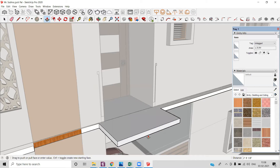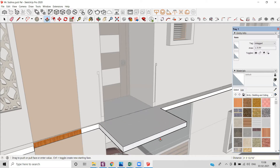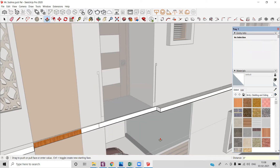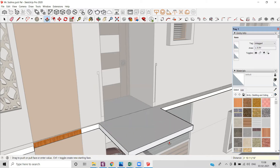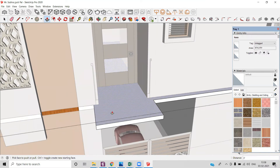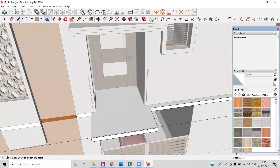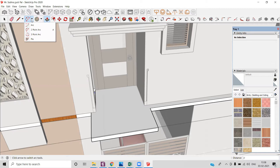I am creating a three feet wide balcony. I am using my push-pull tool and I will enter the digit three foot. Now it's a rectangle, but if you want to give it a better look then you can use arcs from here.